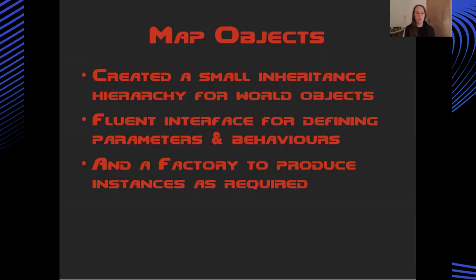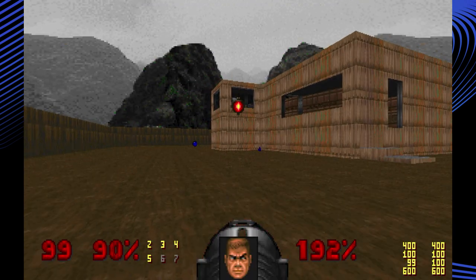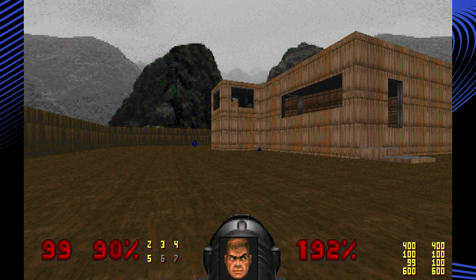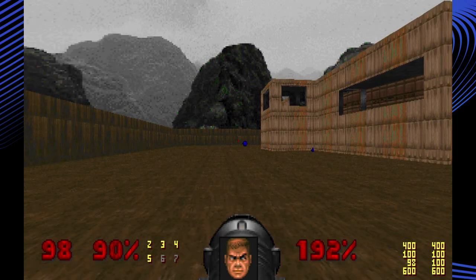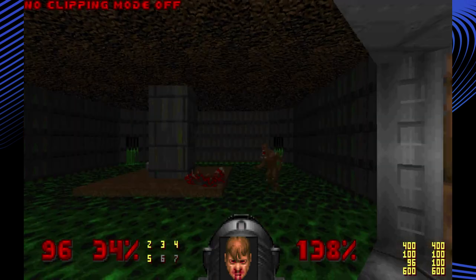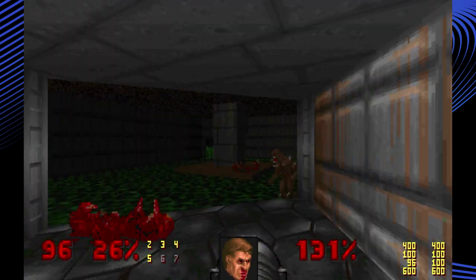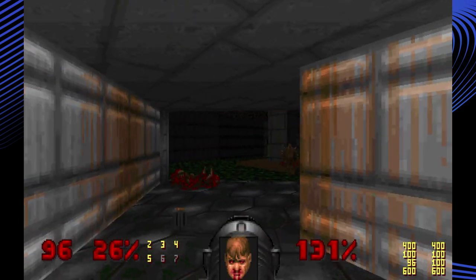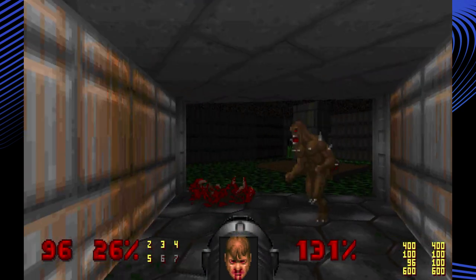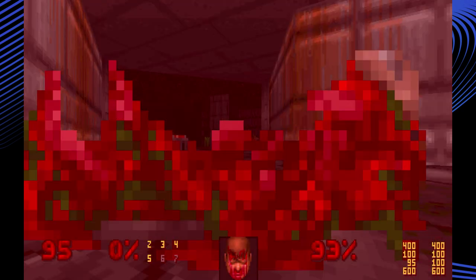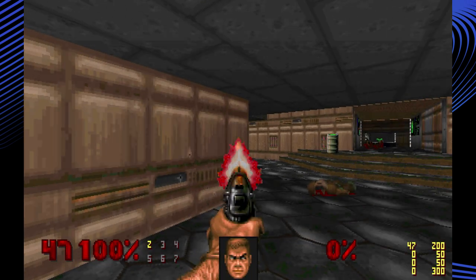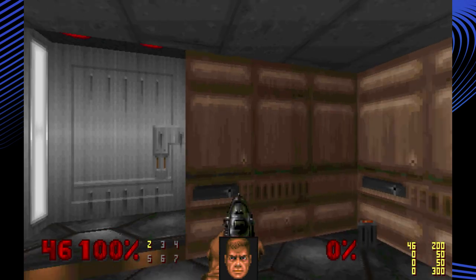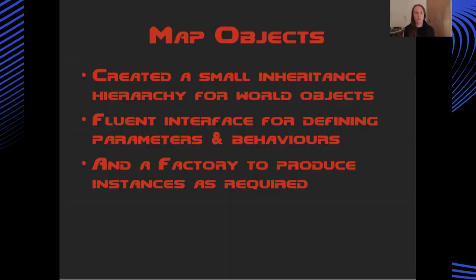But also more fleeting objects, for instance, a projectile or a puff of dust, which appears momentarily. To handle all of this, I wrote a fluent interface which could define various parameters and behaviours a map object could take, and then I wrote a factory method which would produce instances as required.